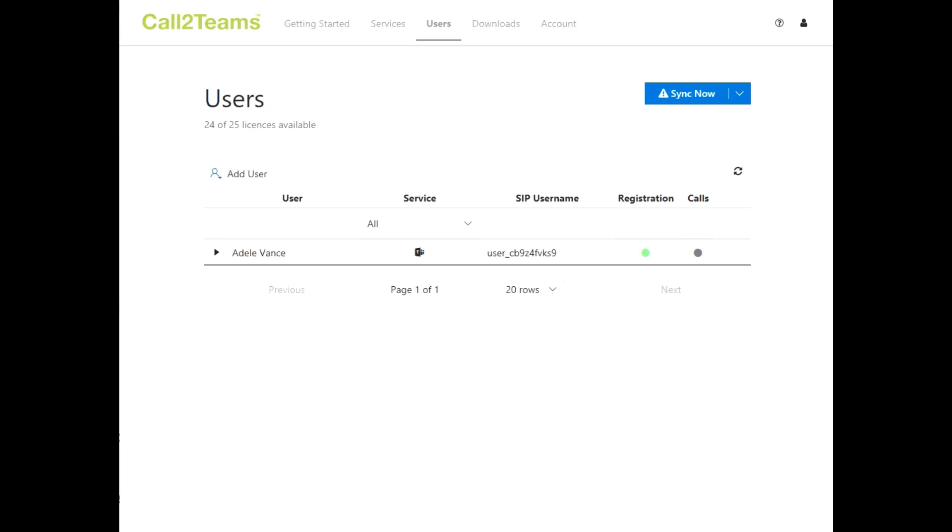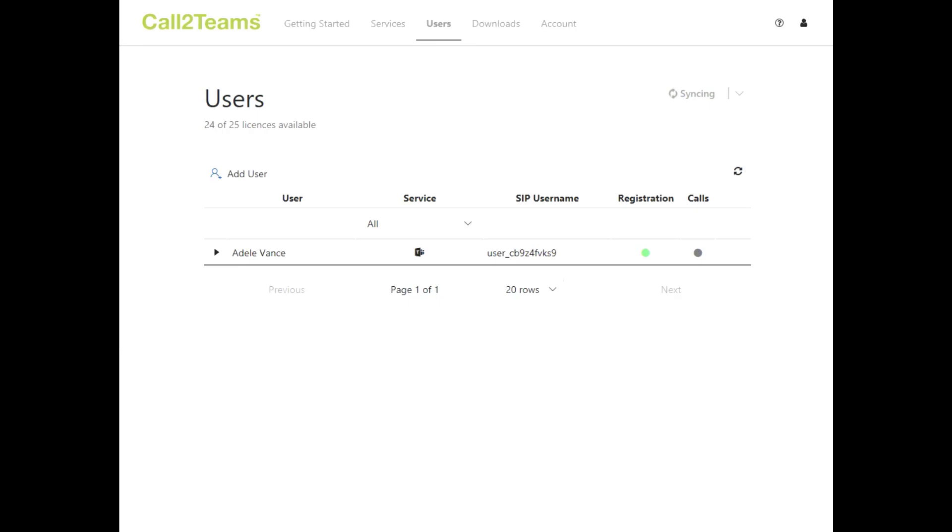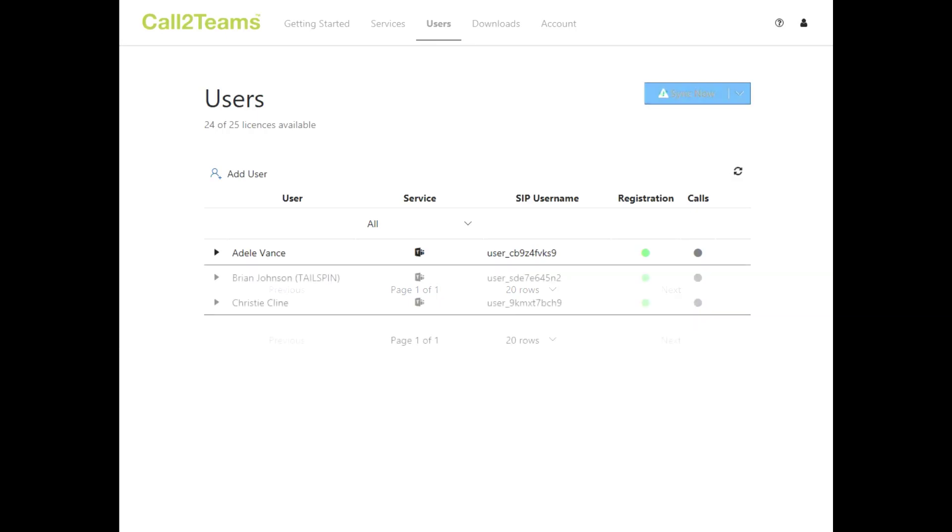Once you have created the user or group of users, click the Sync Now button to configure Microsoft 365 users. Once users are set up, they will receive a notification to register with your service provider. A green indicator will show next to each user upon successful registration. If there is a problem with the registration, you will also see an error code here.